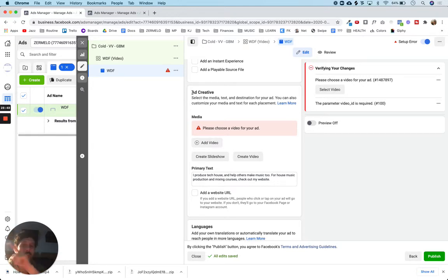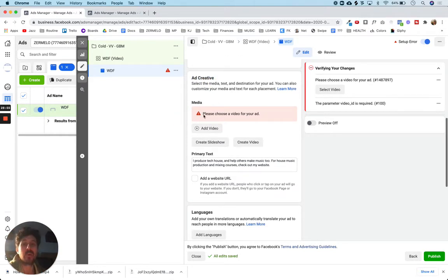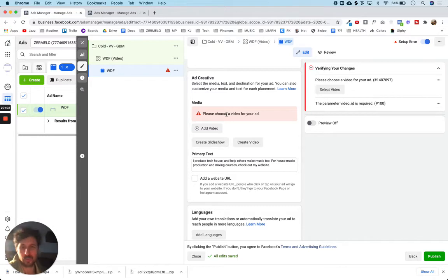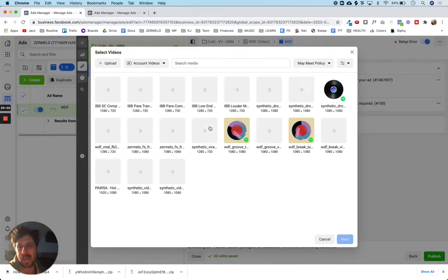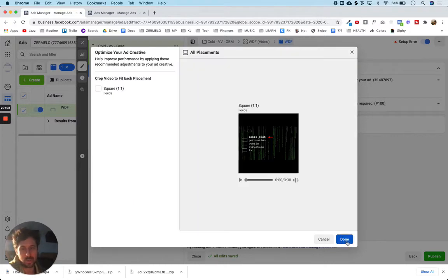Just got to focus on the most important things: who are we showing it to, where are we showing it to them, and what are we showing them. Now we're dealing with 'what are we showing them.' So we need to choose media — is it going to be a picture, is it going to be a video? You already know this is going to be a video, and the campaign objective is video views. So I'm going to add a video here and choose this one — that's the video we're going to show.